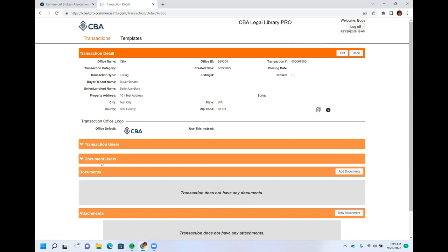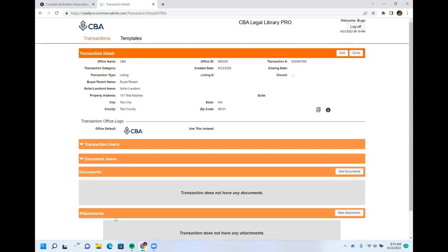The Transaction Detail page is divided into sections. The top part is for adding users — the system is designed to be collaborative, and we'll cover that process later. The next section is Documents, which we'll cover next. The last part is Attachments, where you can add PDFs or images.